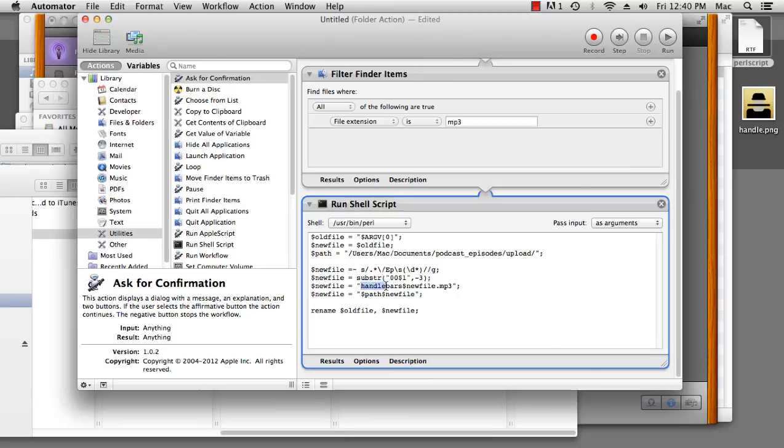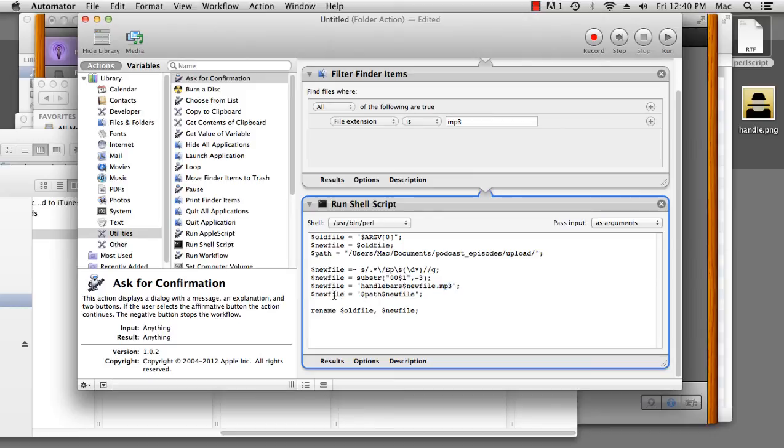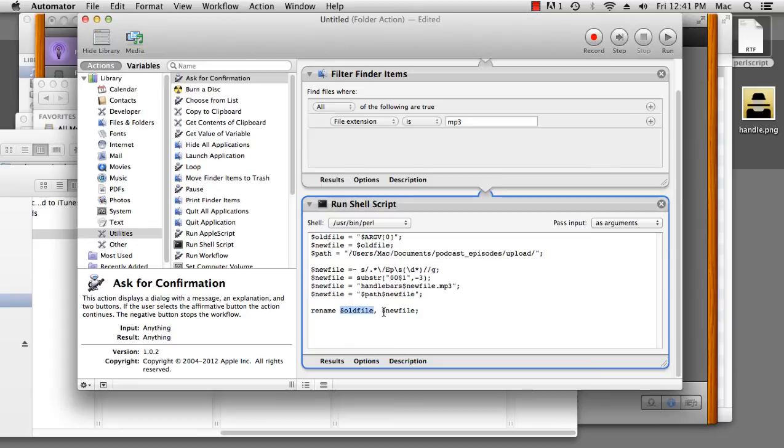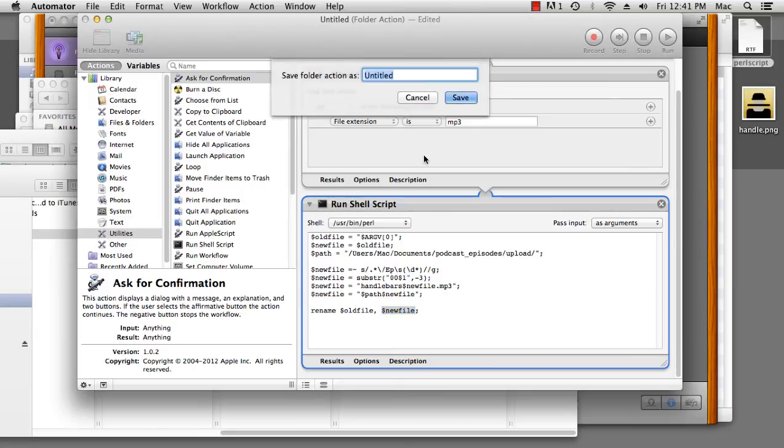This just puts leading zeros onto it, and so anything up to 999 will be supported. Now, we add our file name to it. I want my files to be called handlebars. Then I want the number, and then I want it set as an mp3 file again, which it is. And then this line here puts the path on it, so it shows it where to save it to and what name to save it to. Then it renames the current mp3 file to the new location and the new name. So, let's save that. Save it as move mp3.